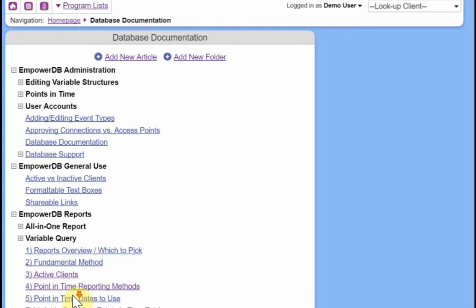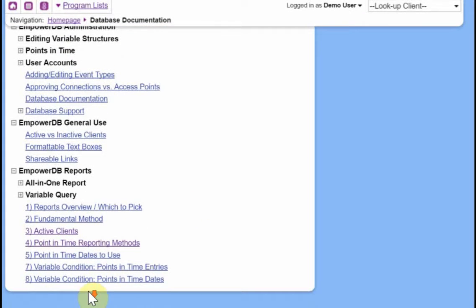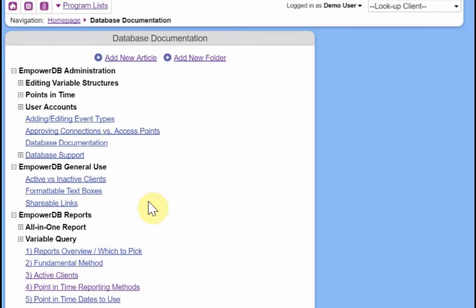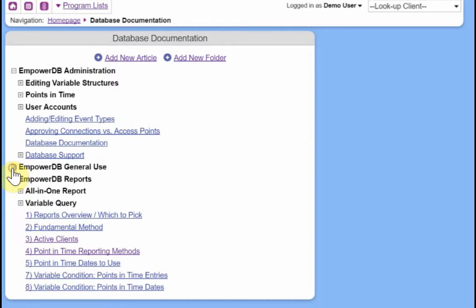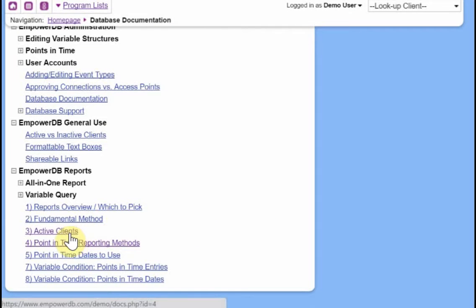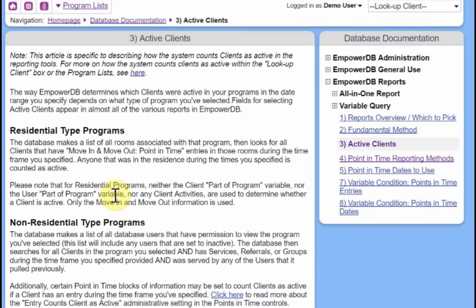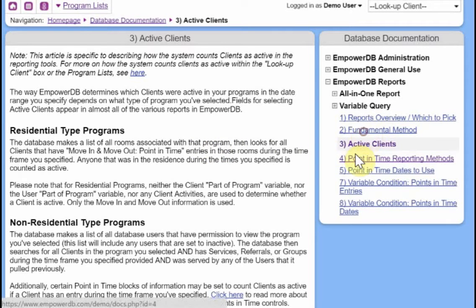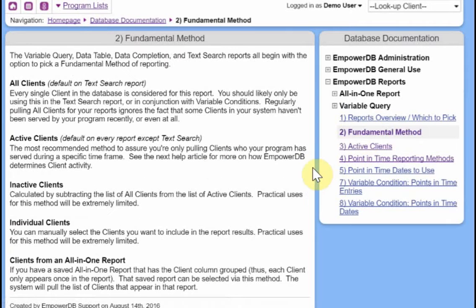So navigating through these articles should be pretty self-explanatory. Anytime you see a little minus button, you can collapse it, and a plus button, you can expand it. And then of course, clicking on a link will take you to that article. This is probably a pretty popular article. The explanation of how the database counts clients as active or not is here. So we can take a look at that and read there. And from here, jump to other sections in the help files.